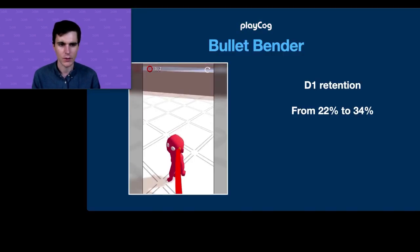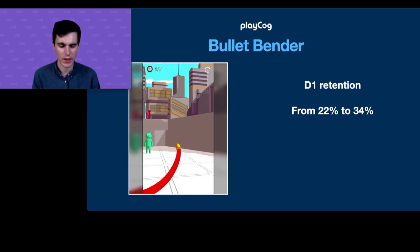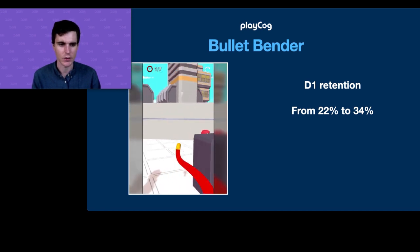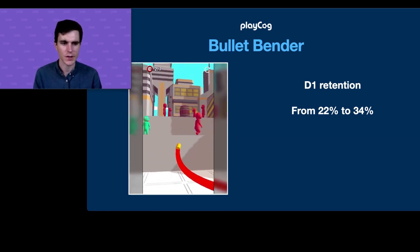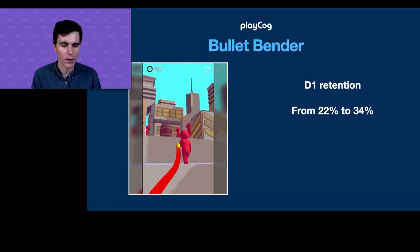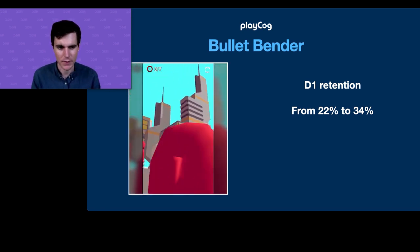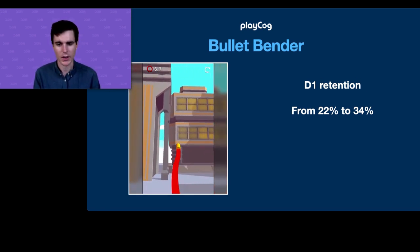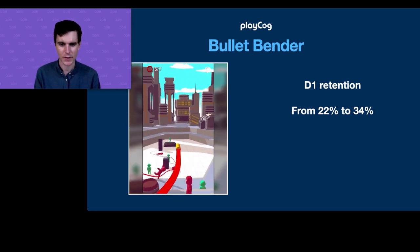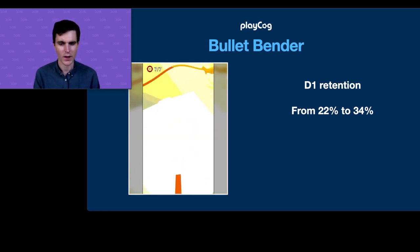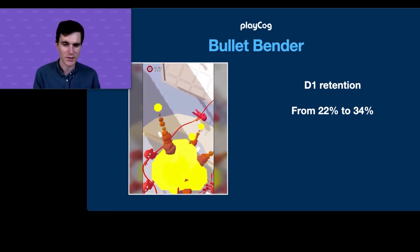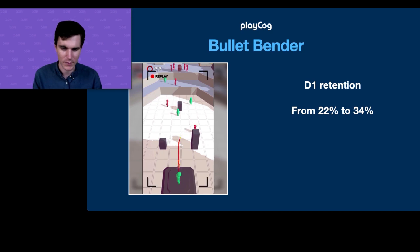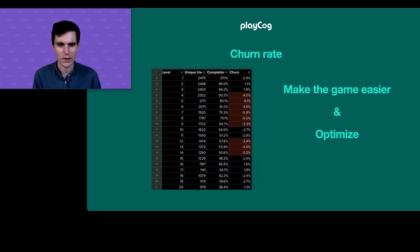Those changes got us from 22% up to 34% day-one retention — a 12-point jump. We were making progress, but still not quite there, so we asked: what else can we do?